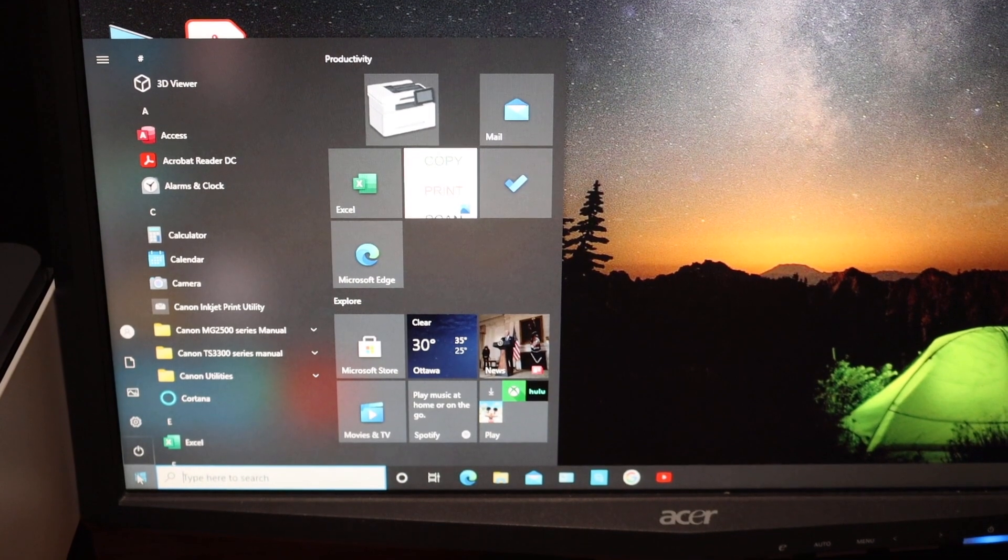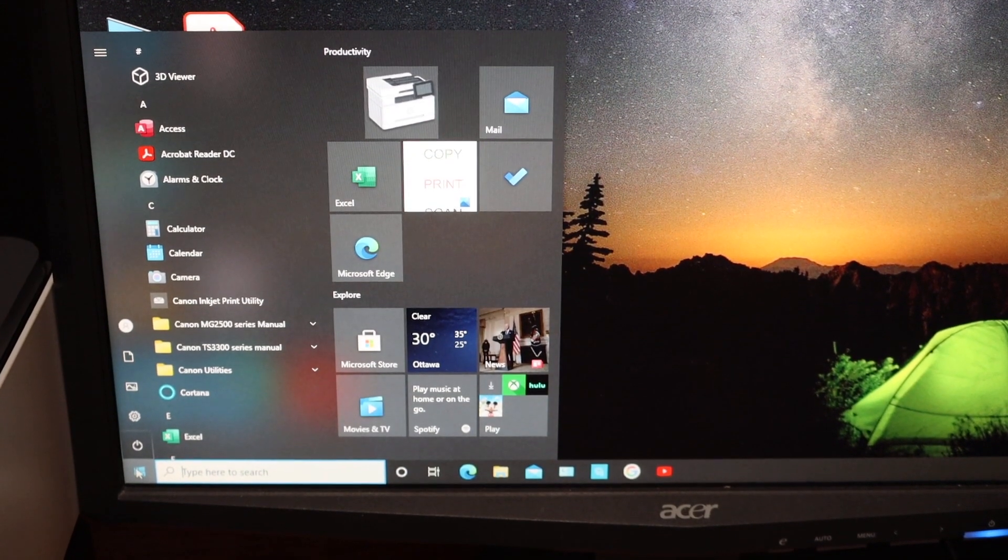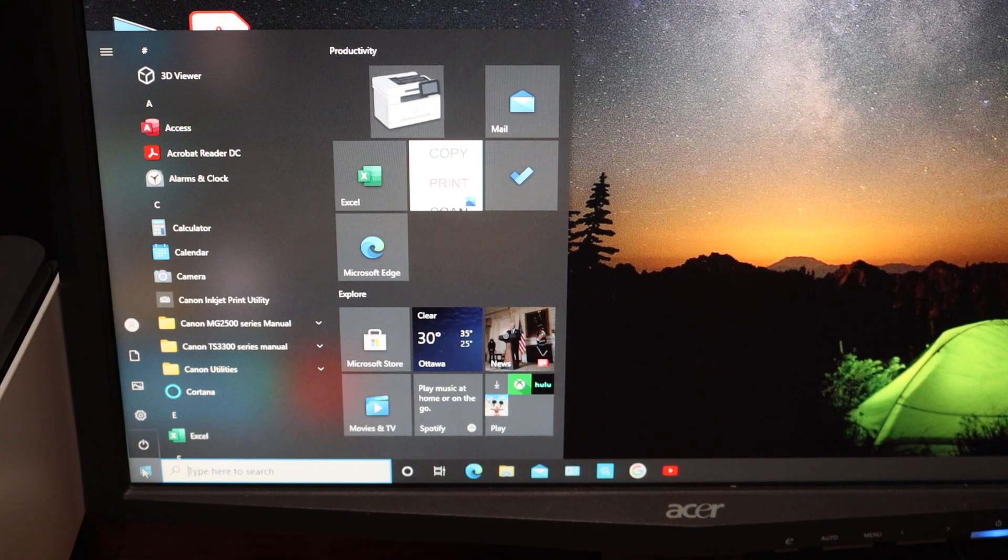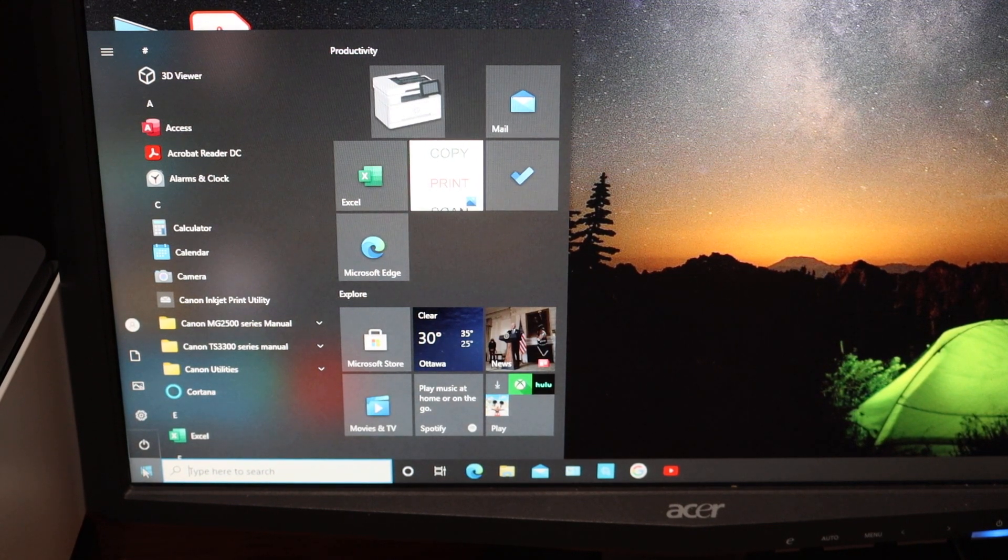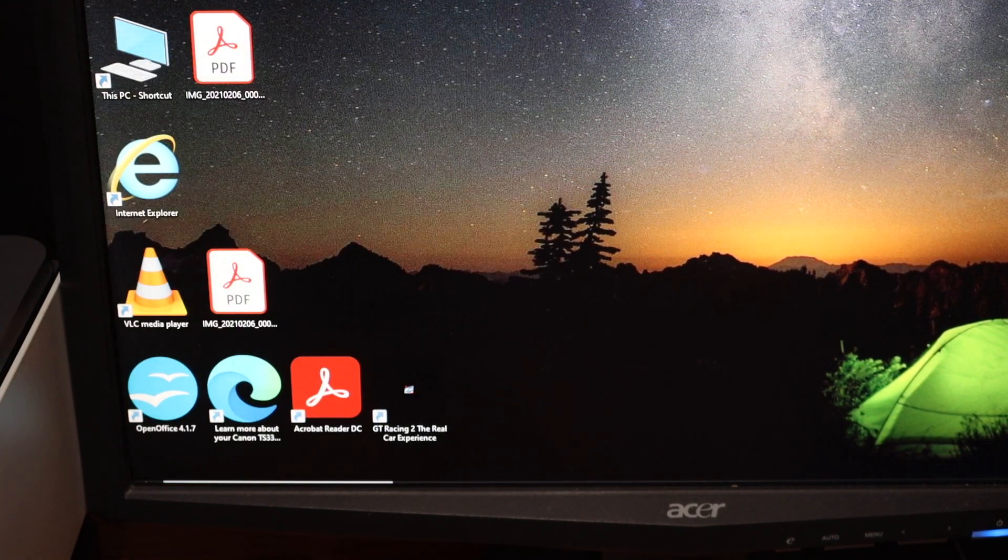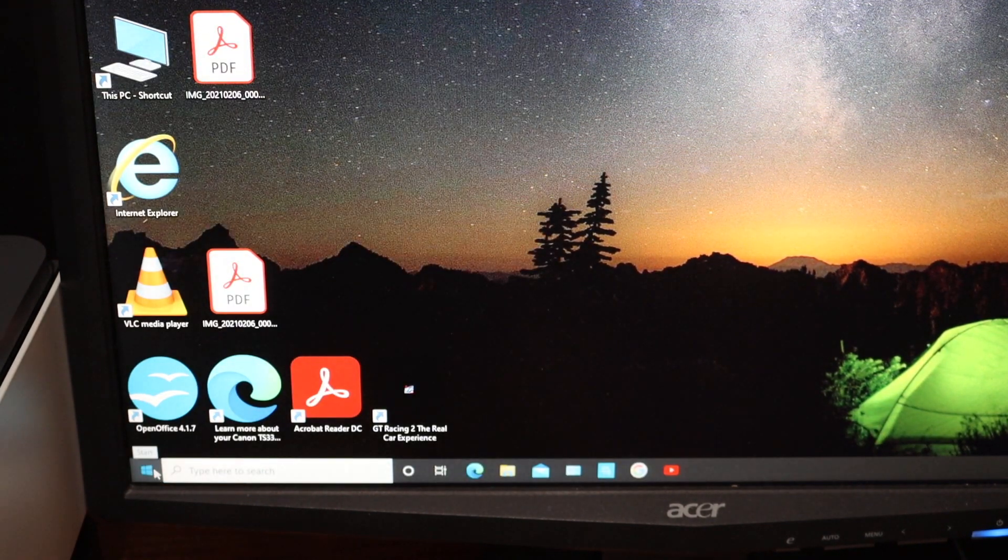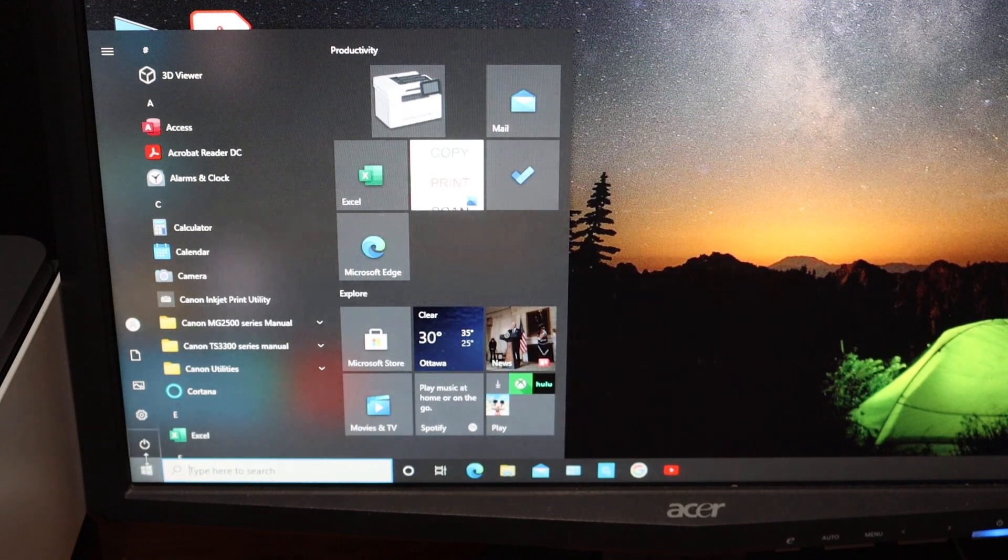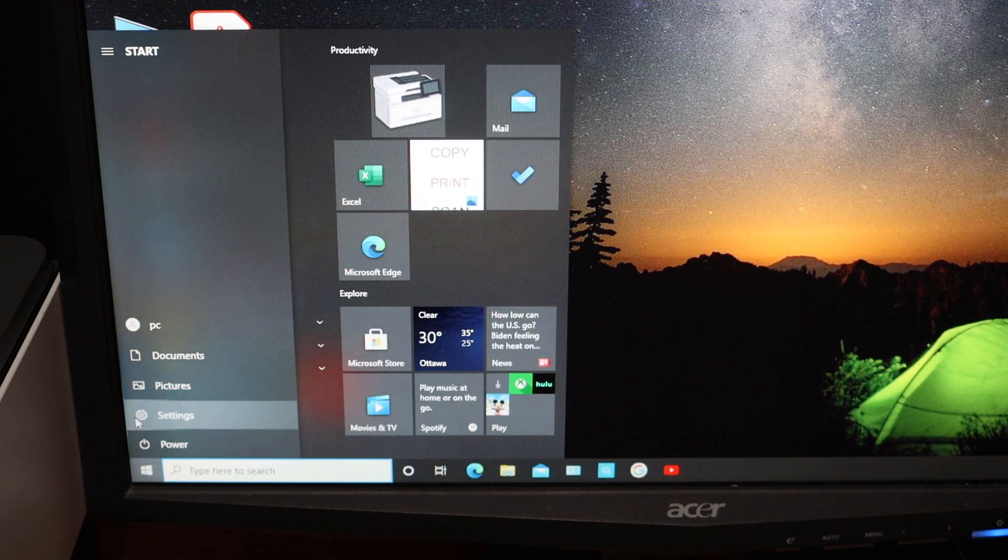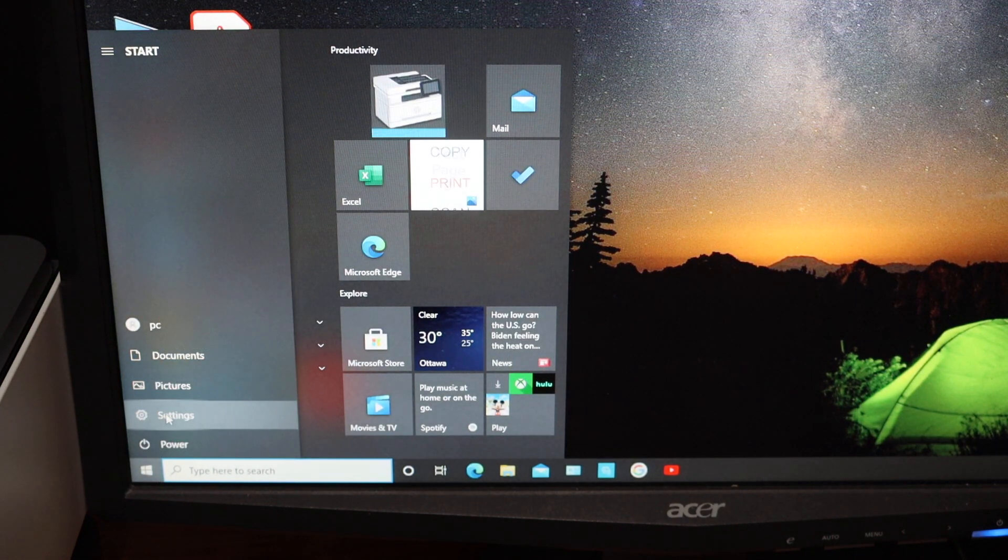Next thing is to add this printer in our Windows 10 computer, so go to the main screen and click on the Windows icon start button, select on the settings.